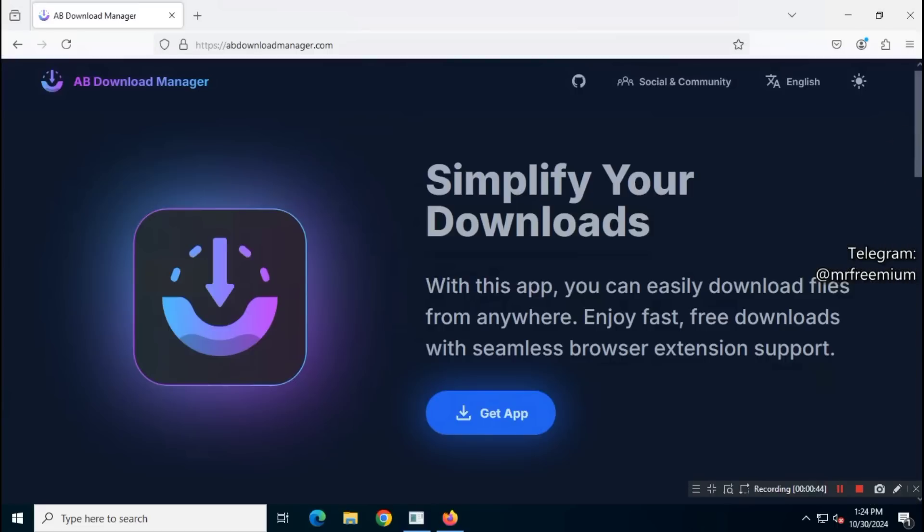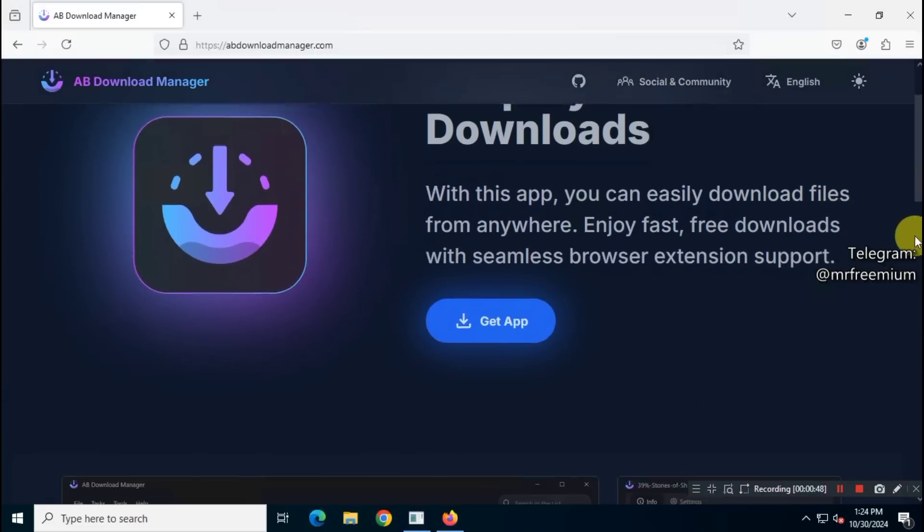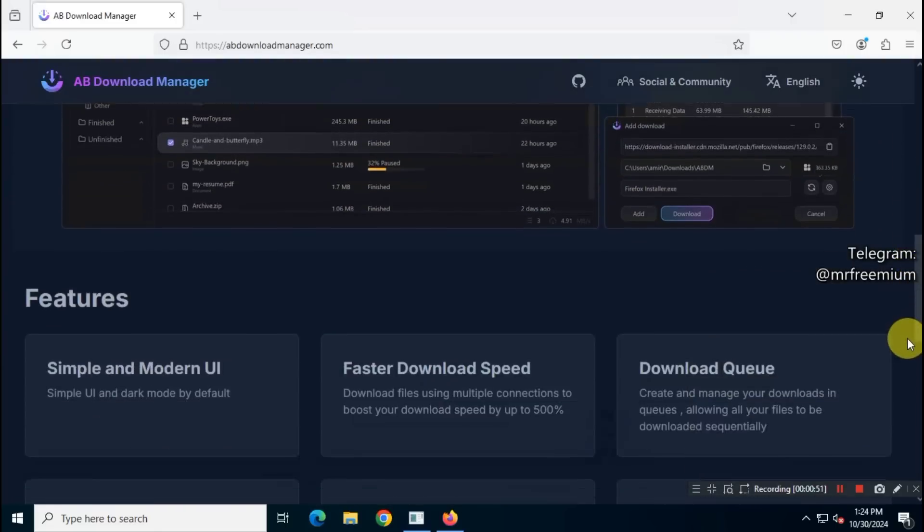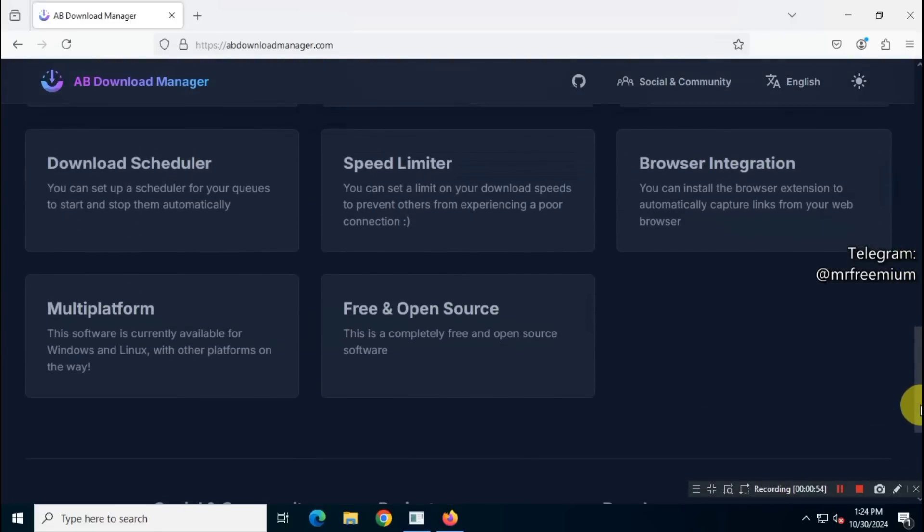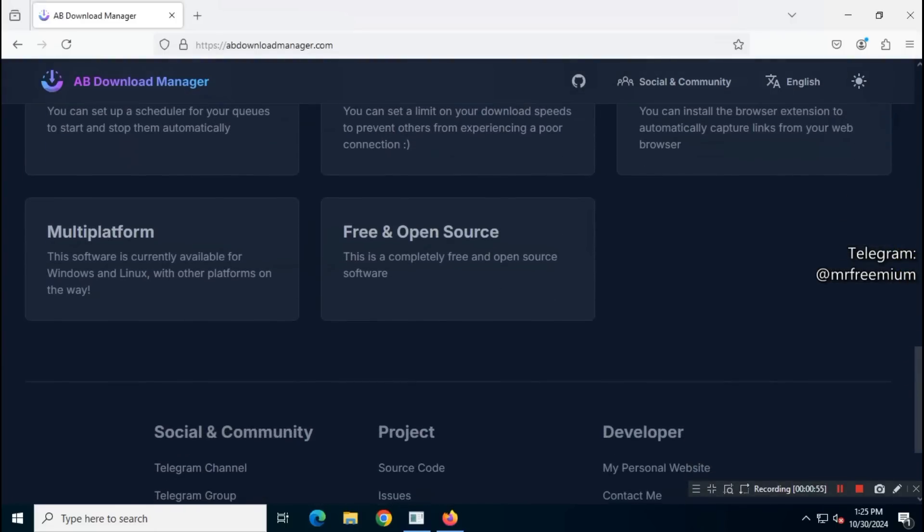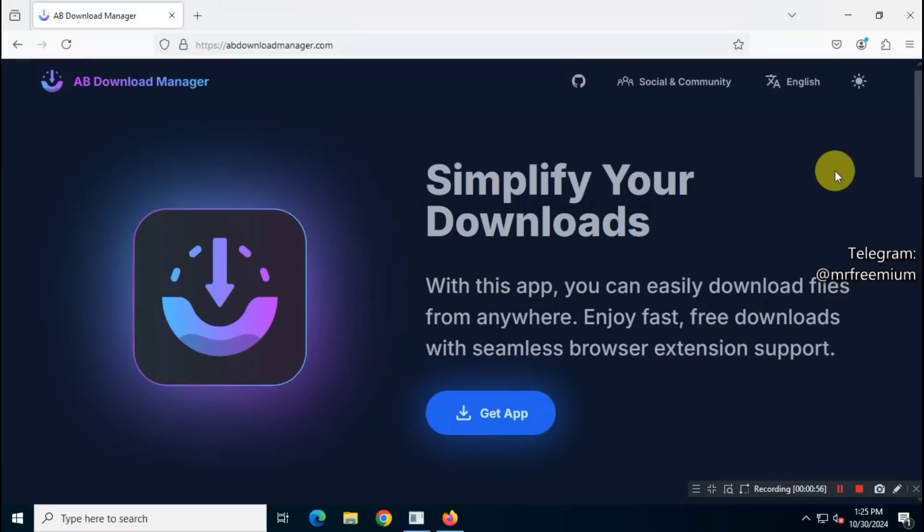Once you're on the official site, you can read all the information provided by the developer. I encourage you to review this information before using the tool.